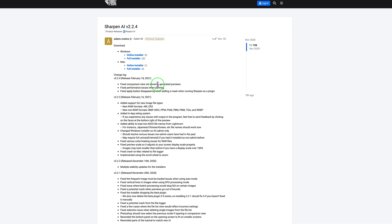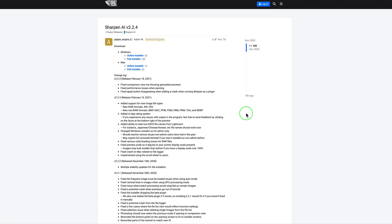This update went out but there were issues with it. The comparison view was not generating previews, and when I originally downloaded the 2.2.3, I thought oh no, this is not good. I waited a couple days because I was going to make a video but had to wait, and a couple days later they fixed it. Thank you Topaz for fixing that. They also fixed some performance issues when panning and fixed the apply button disappearing when adding a mask when running Sharpen as a plugin. I had that issue as well. If you updated a few days back to version 2.2.3 and were having some problems, they can be fixed. Just go ahead and update your Sharpen AI and you'll get version 2.2.4 and those problems will be taken care of.